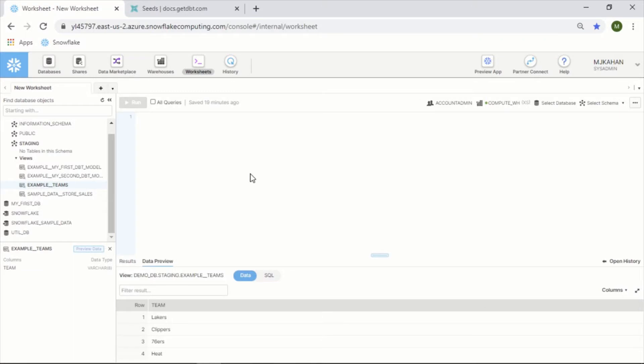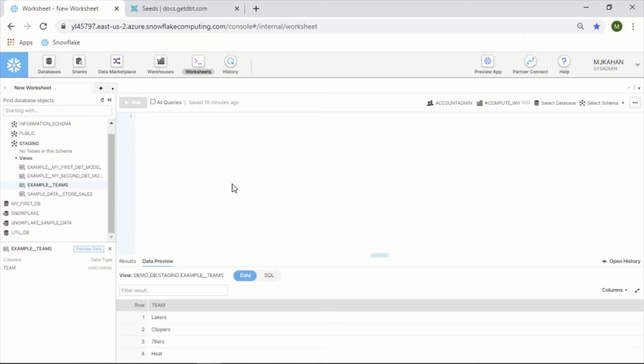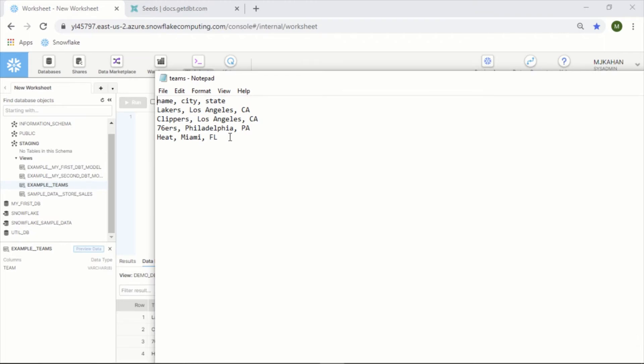In this example, as background, the model that I'm going to use to start is one called team. It just has a list of a couple NBA teams and we are going to create a seed file that has the associated city and state, and then we'll join them together to create a different model.